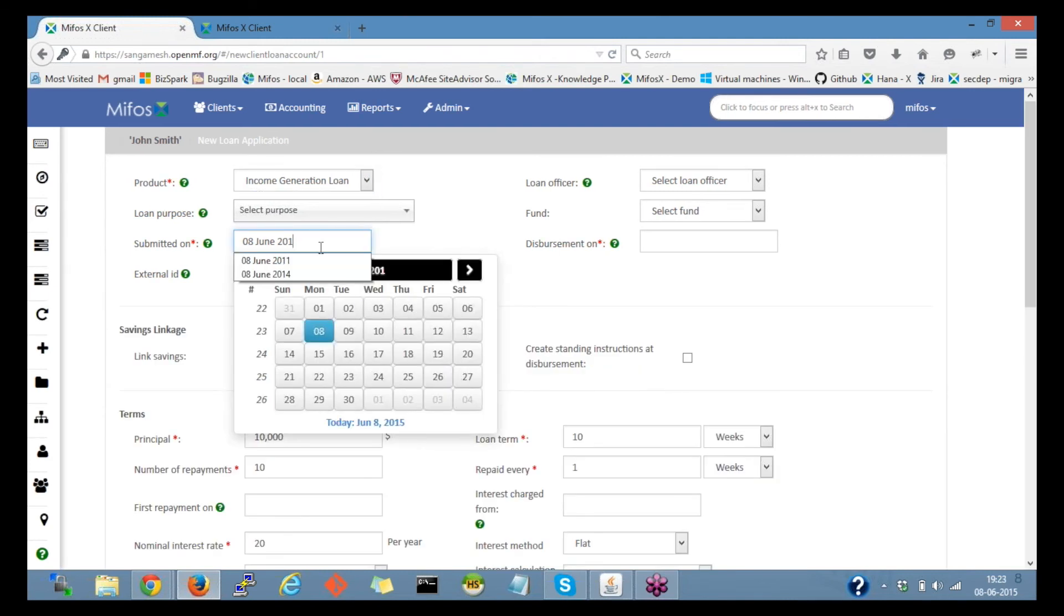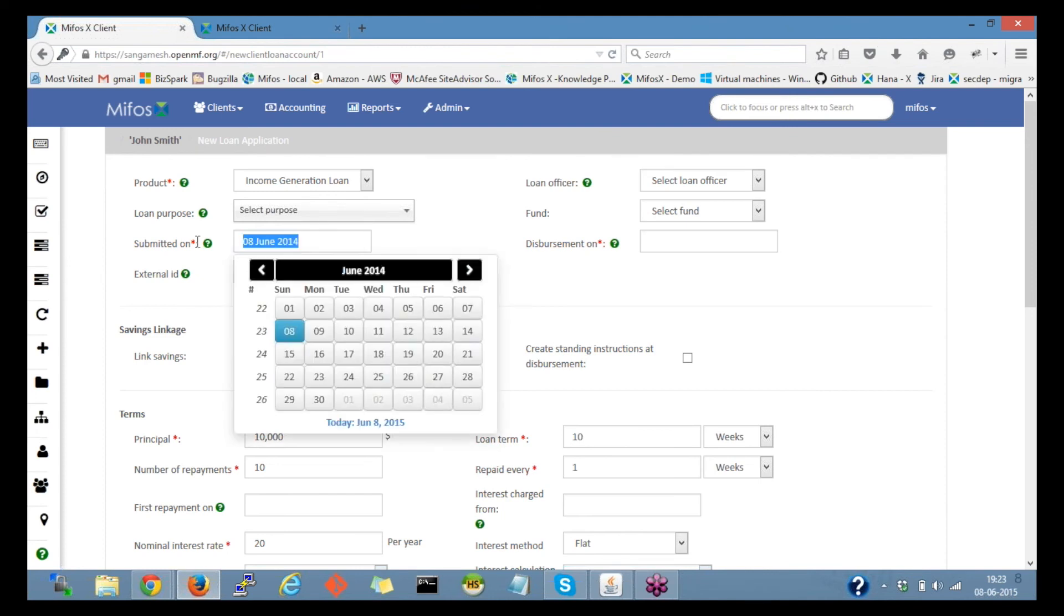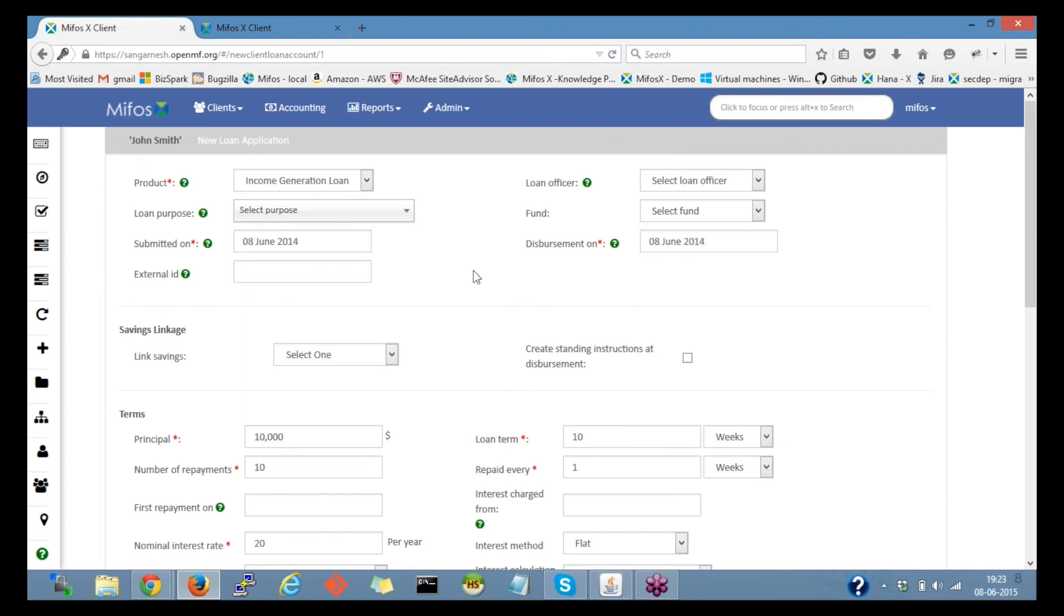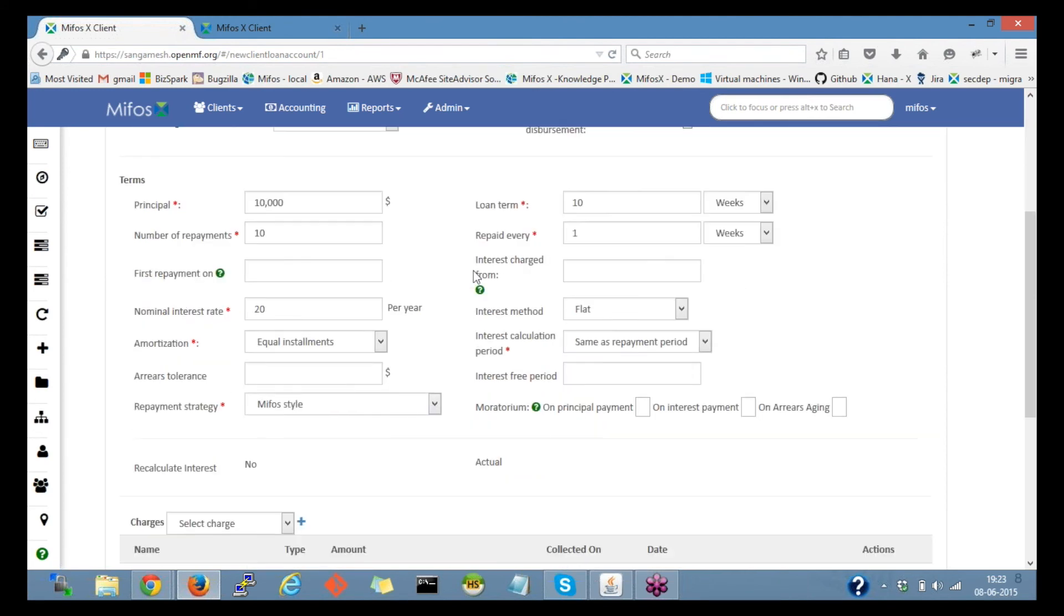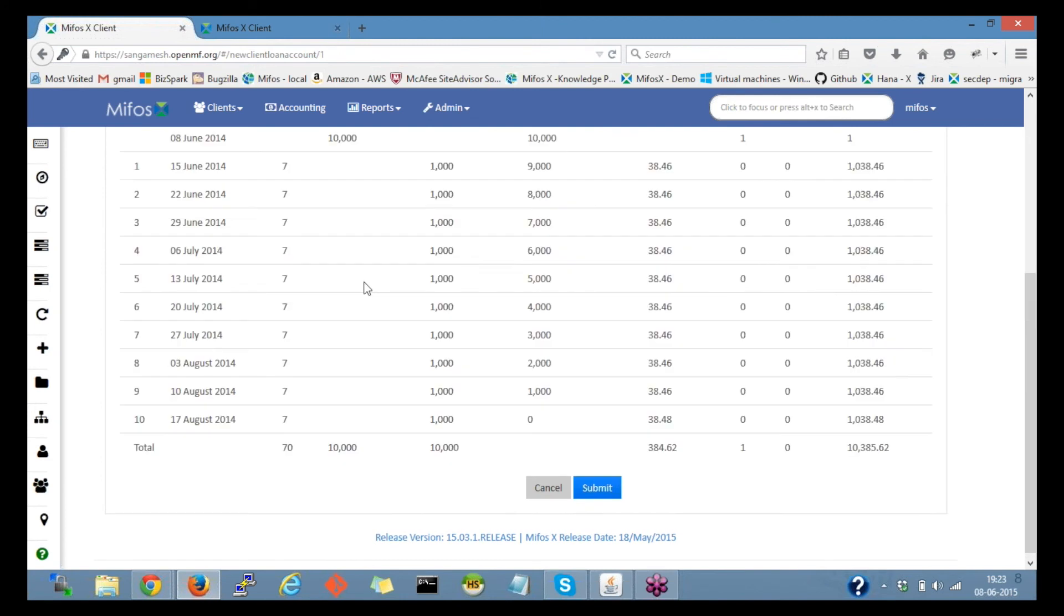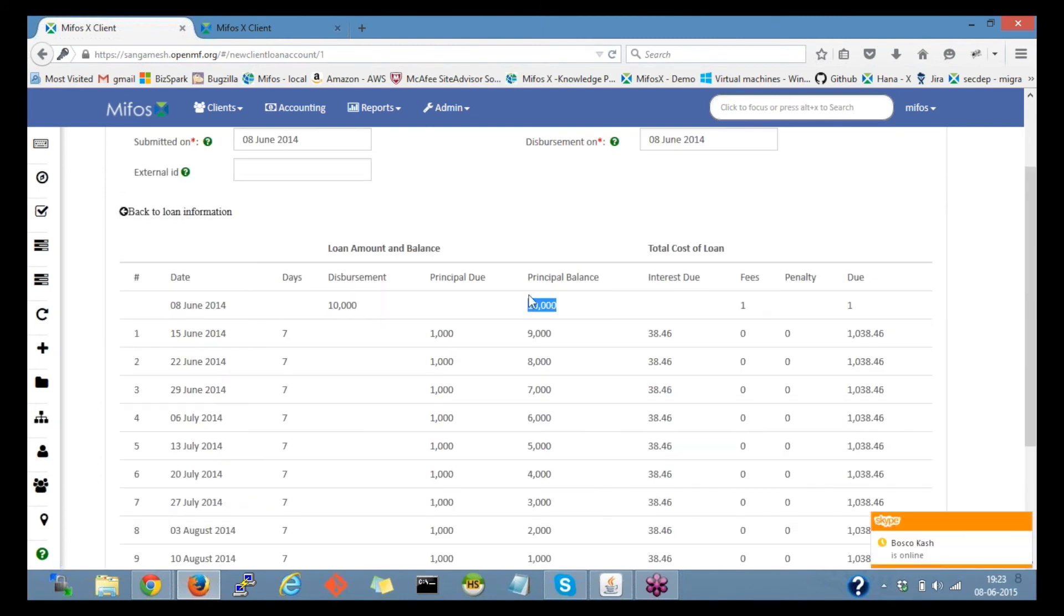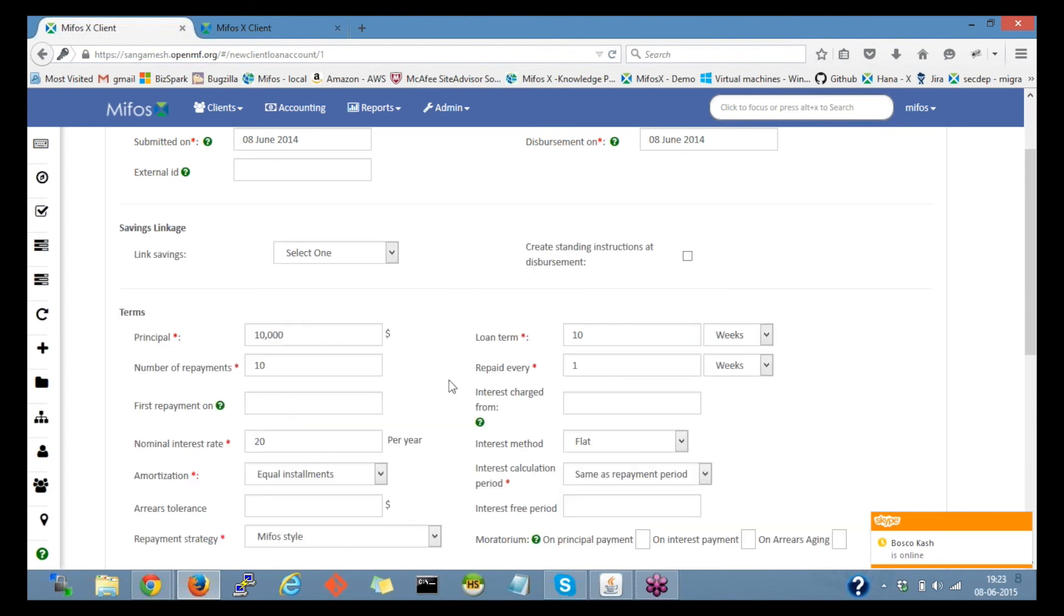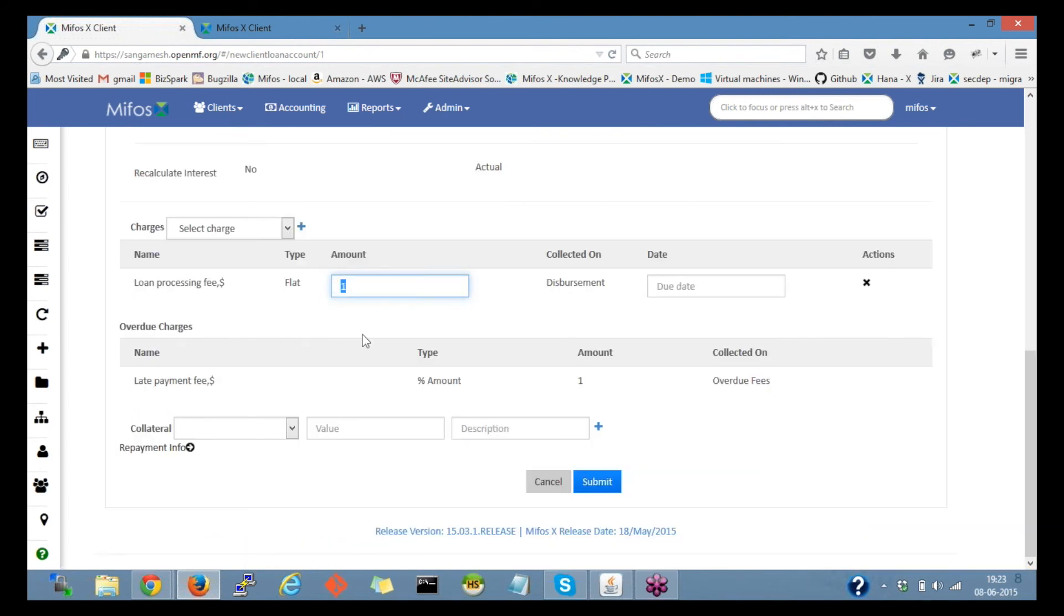So whenever a client is disbursed a loan or if there is an overpayment, sorry, overdue, the fees get charged. Let me disburse this as on June 2014. The loan amount is $10,000 here and the fees is $1 as we have defined it here.